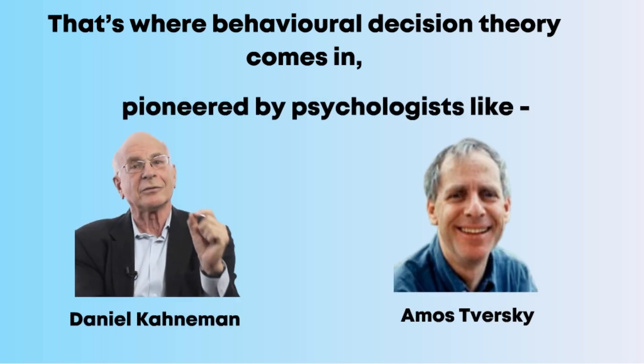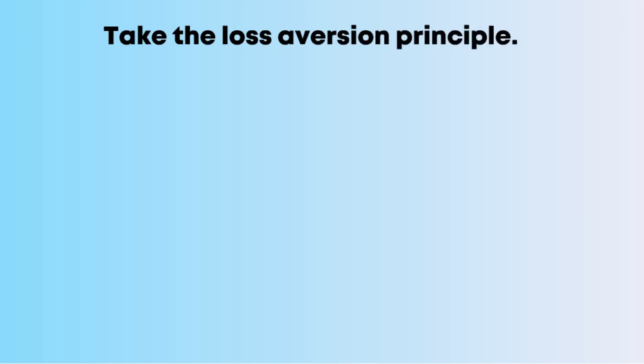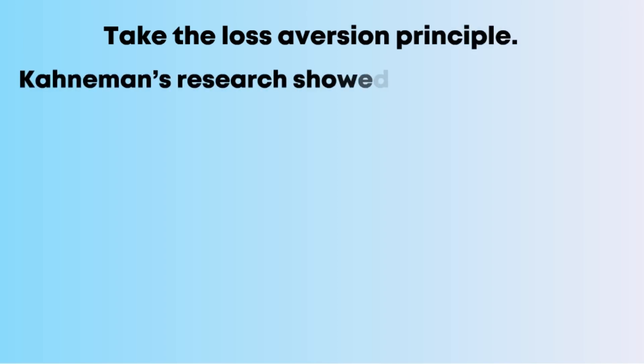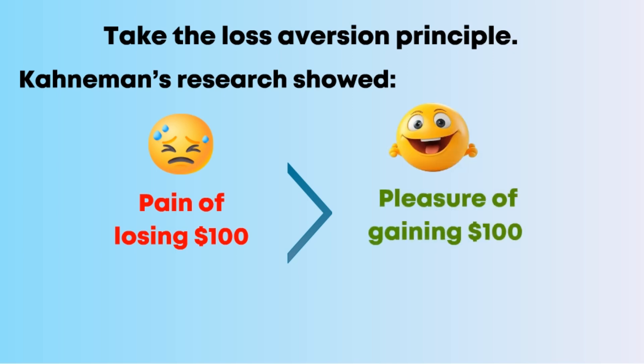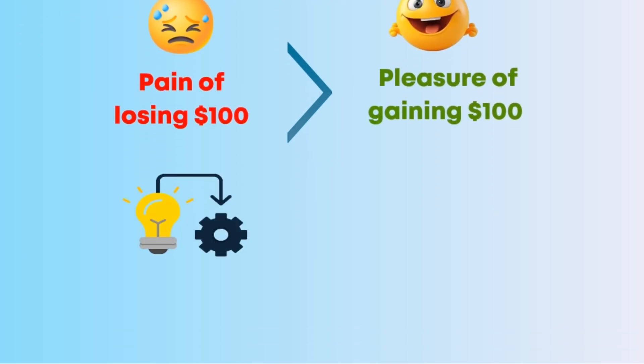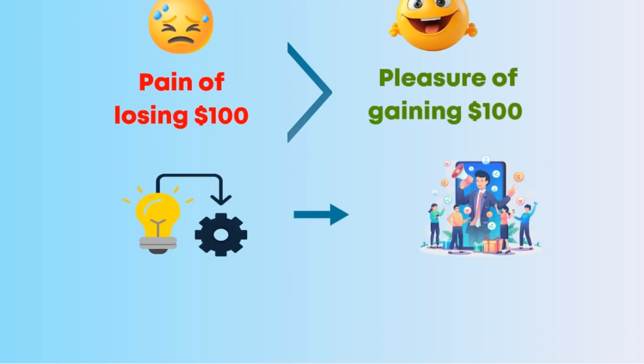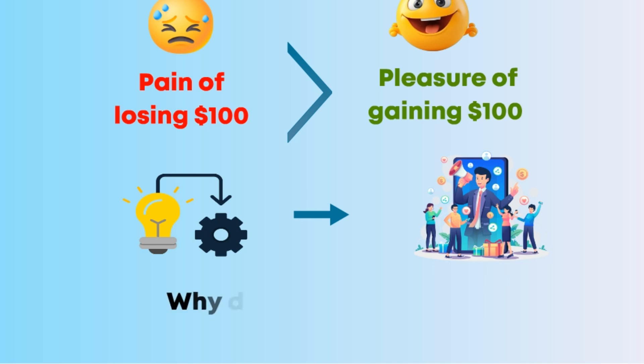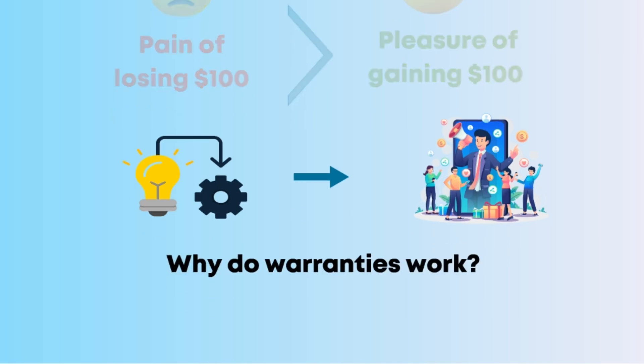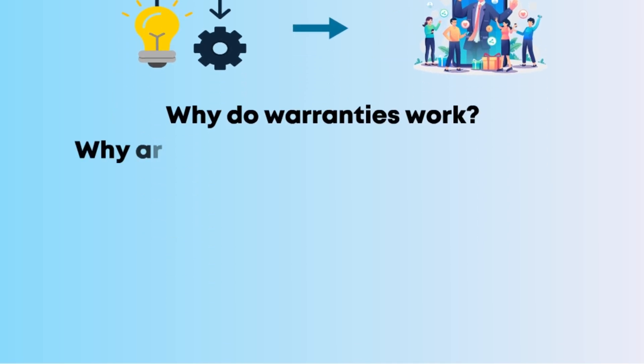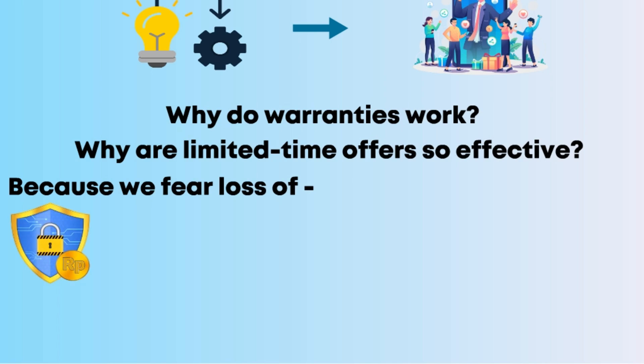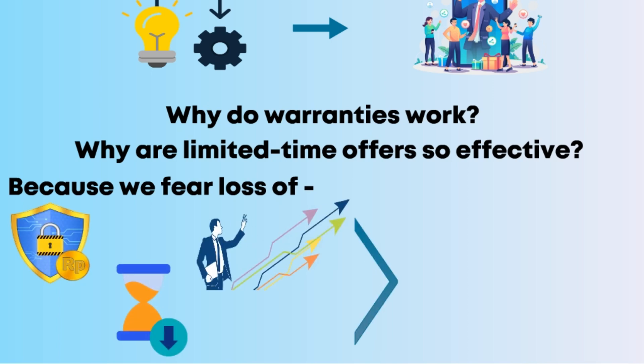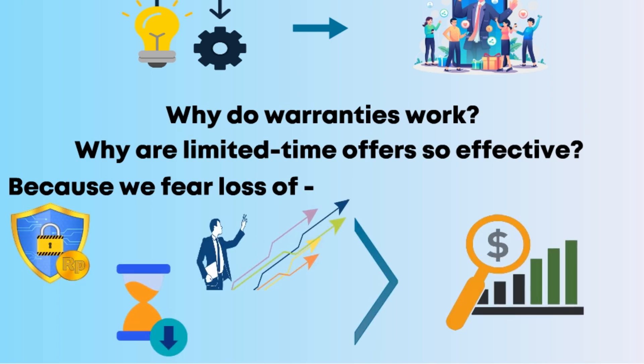Take the loss aversion principle. Kahneman's research showed that people feel the pain of losing $100 more intensely than the pleasure of gaining $100. This has massive implications in marketing. Why do warranties work? Why are limited-time offers so effective? Because we fear loss of security, opportunity, and time more than we value gain.